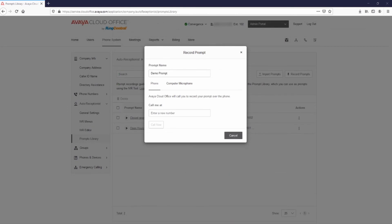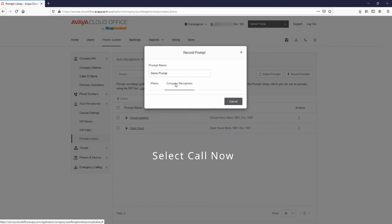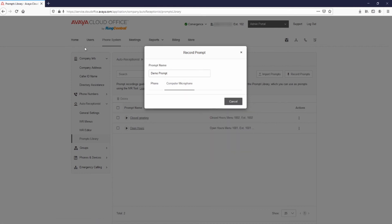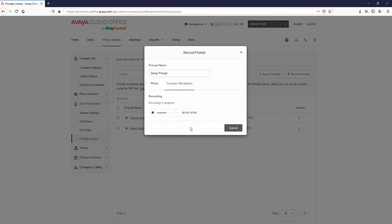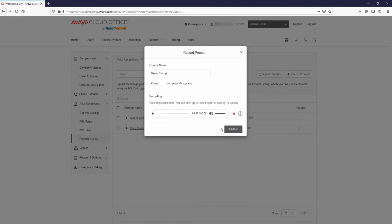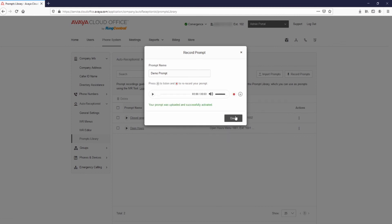To record using a phone, select Phone and enter the phone number you wish the system to call you at to record the prompt. To record using your computer's microphone, select Computer Microphone. You may need to allow access to your microphone, then select the Record button. Press the Stop button when finished recording. You may now listen to or re-record the greeting. When you are satisfied with the recording, select Upload. After the upload is complete, select Done.